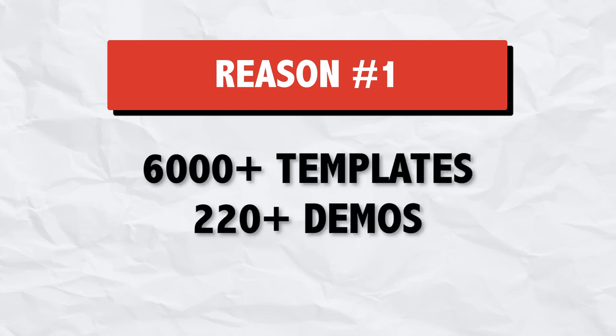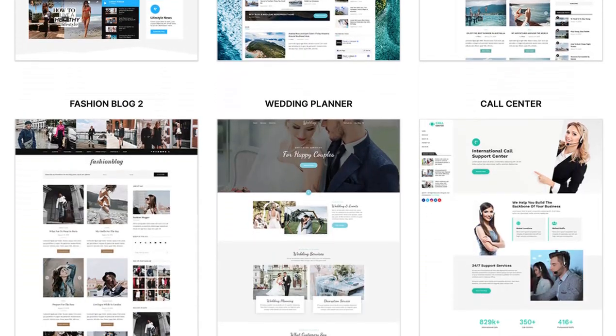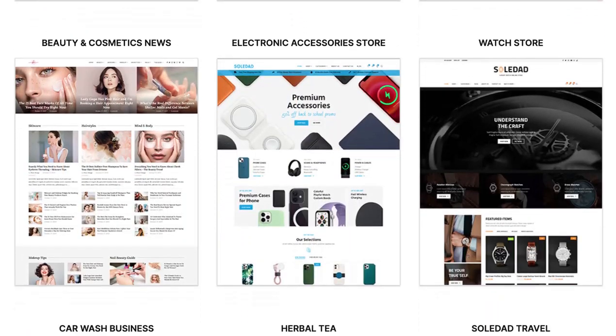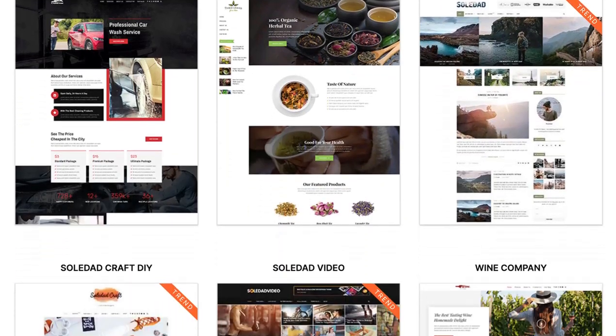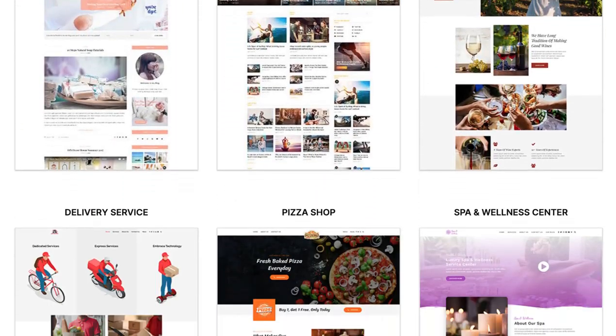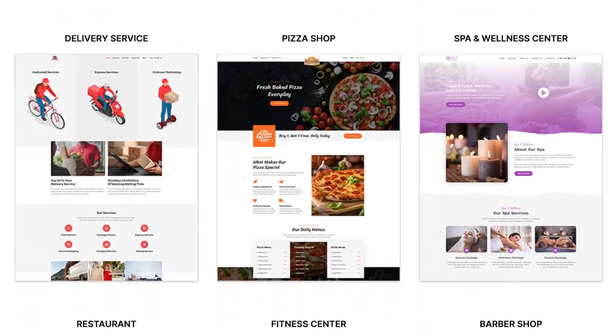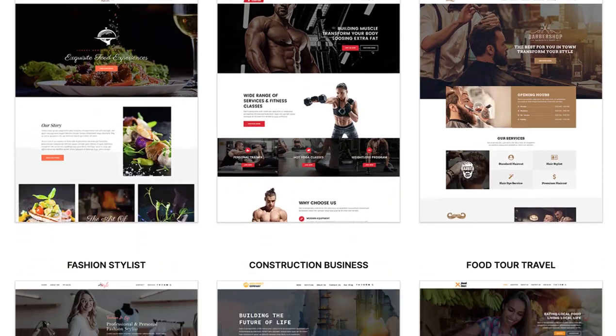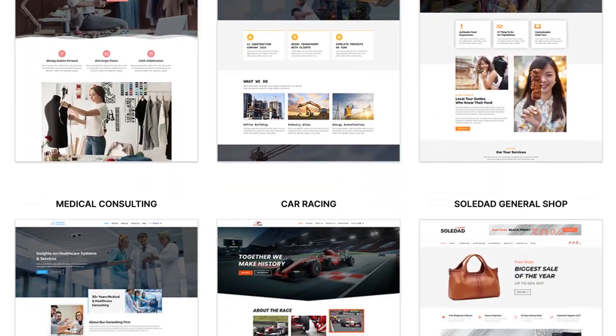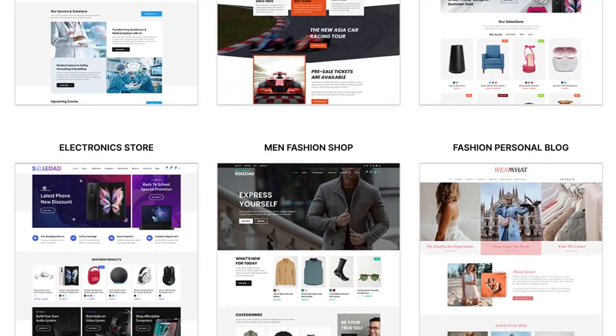This theme has 6000 plus homepage templates and 220 plus demo websites. So no matter if you want to create a fashion blog or fitness blog or news website or magazine website or any particular niche website, that's already made for you. All you need to do is import the demo website and replace the content with your own content.